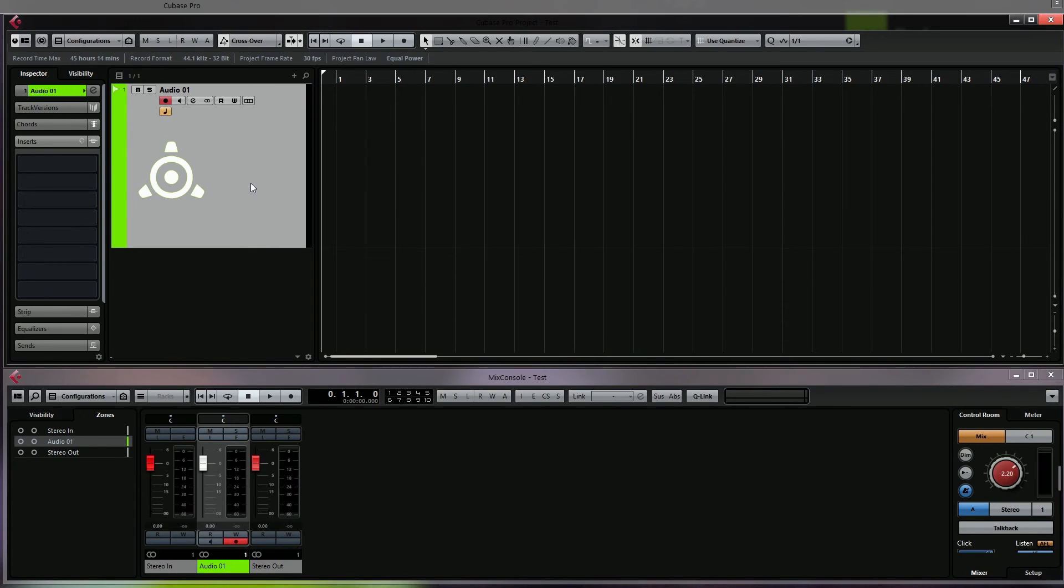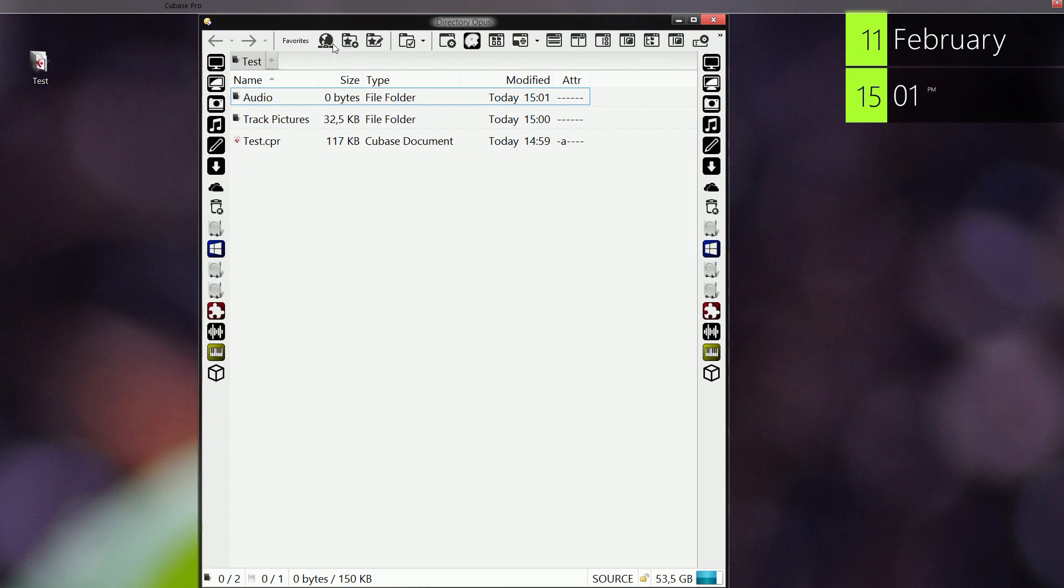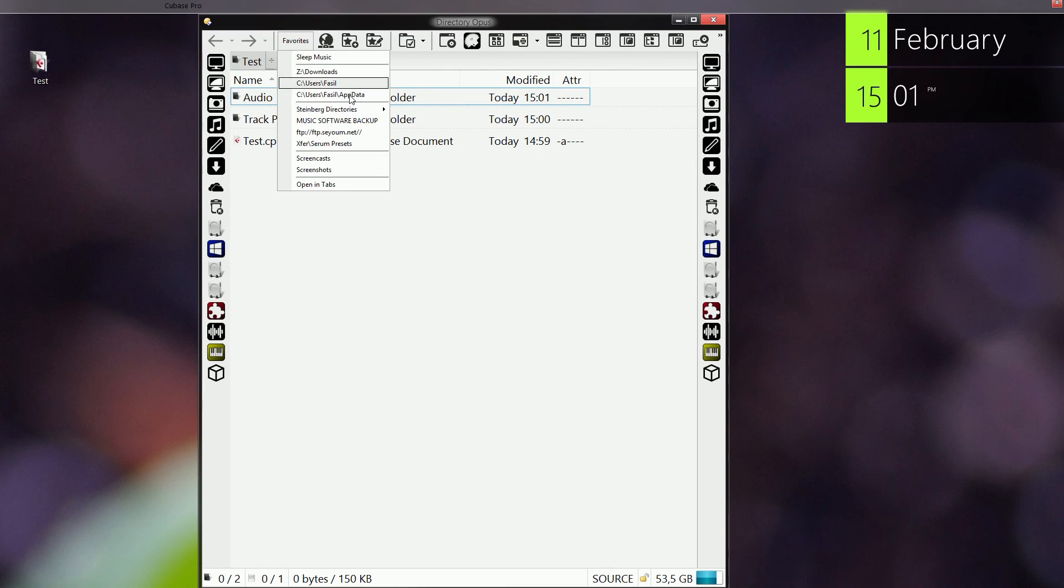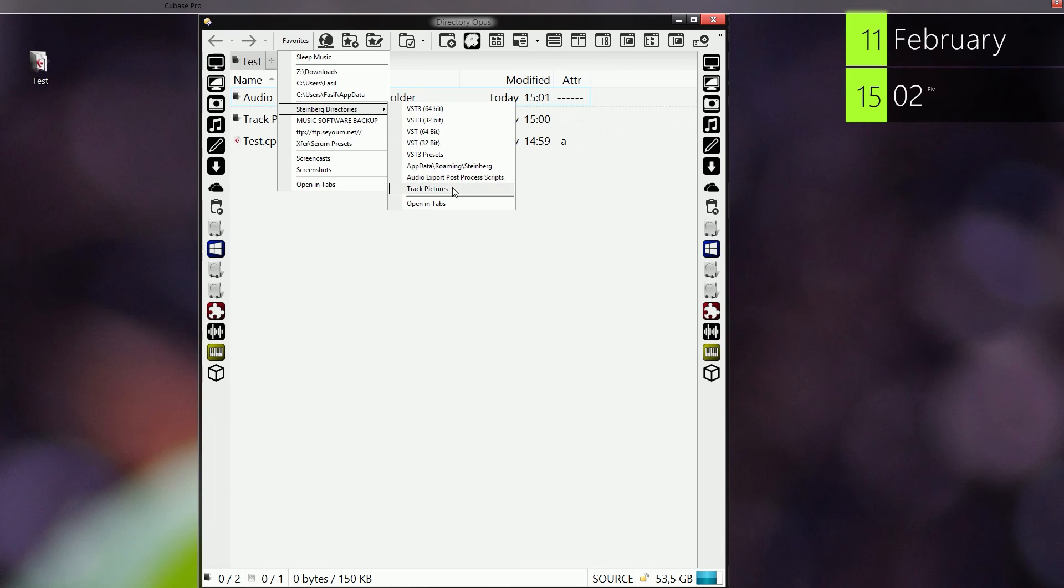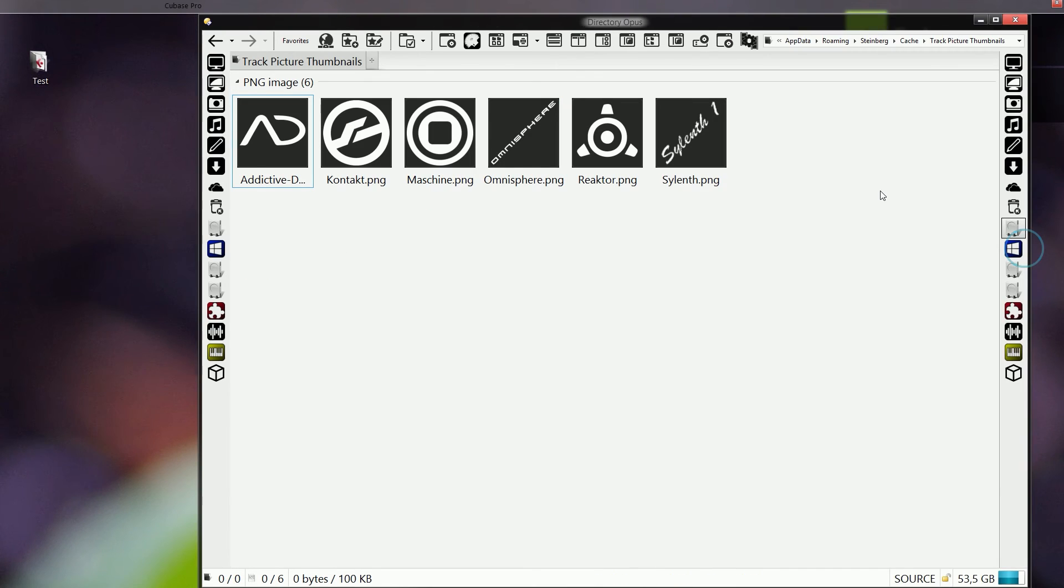Also if we minimize this and we open - let's see here - we can see that Cubase has now